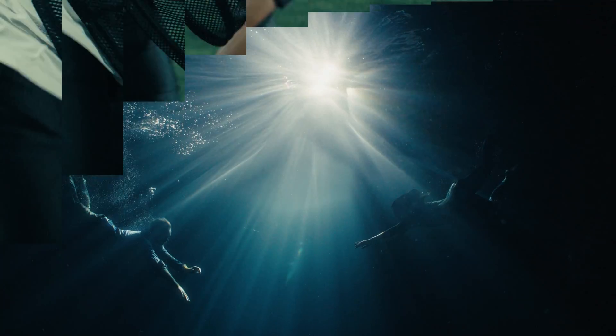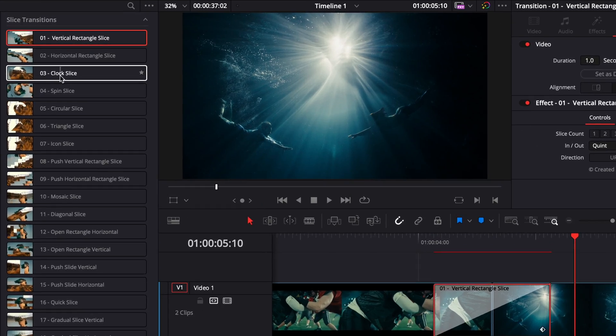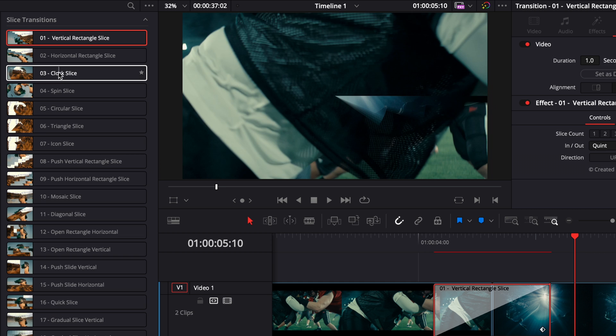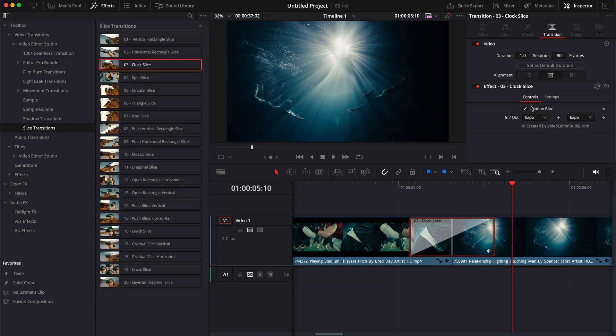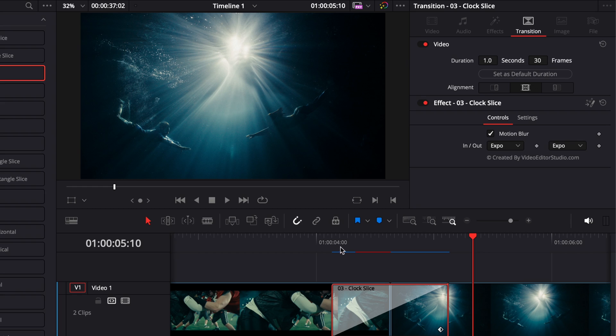On some of the transitions, like for example here on clock slice, you have by default some motion blur. You can choose to activate it or deactivate it. Just keep in mind that motion blur is pretty taxing on your machine, so you will need probably to give it a bit more time to render or have a beefier machine. But here is the clock slice for example.